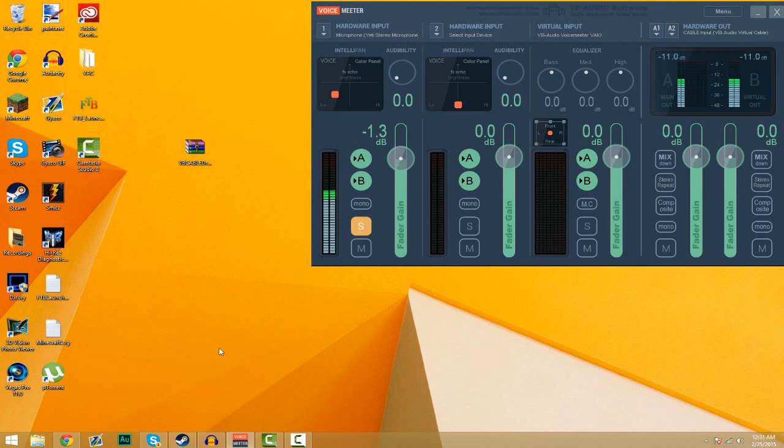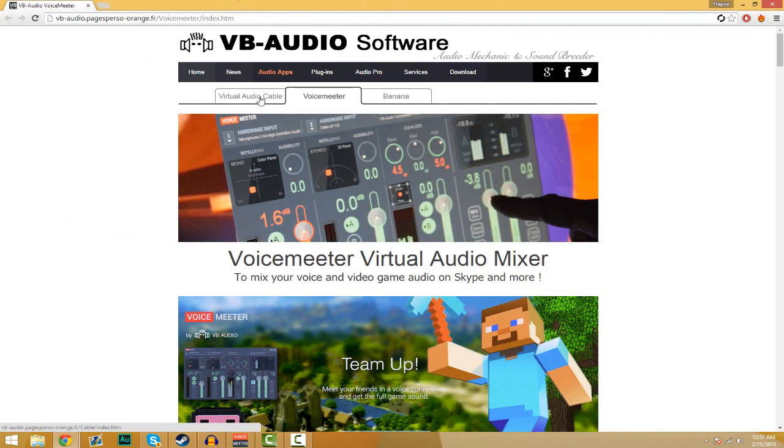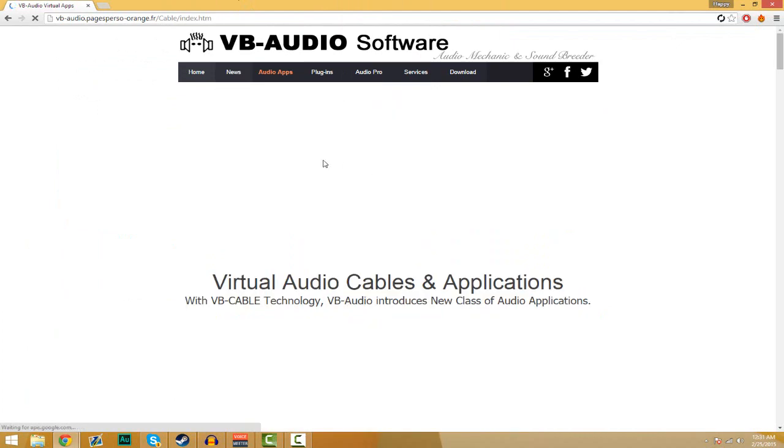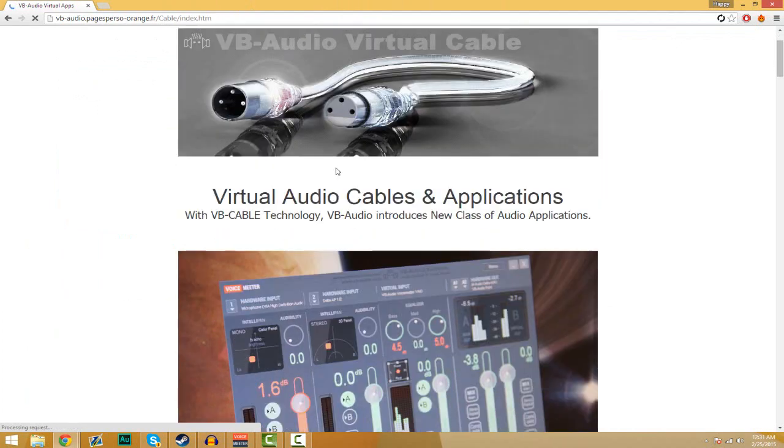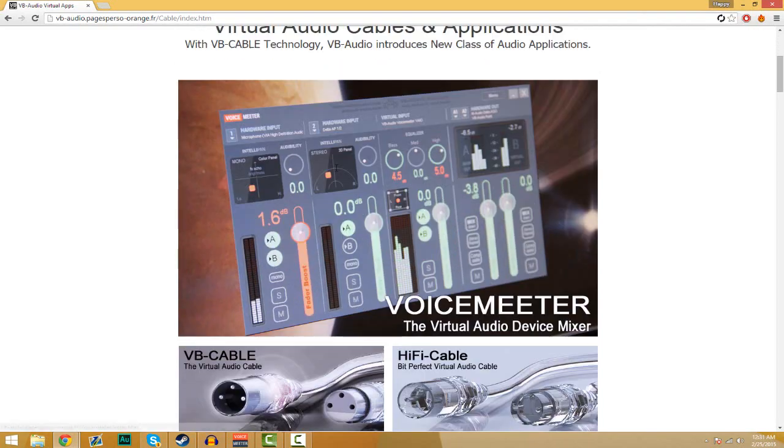First thing you want to do is go to the program I listed below in the description. The first program you want to install is a driver called Virtual Audio Cable.